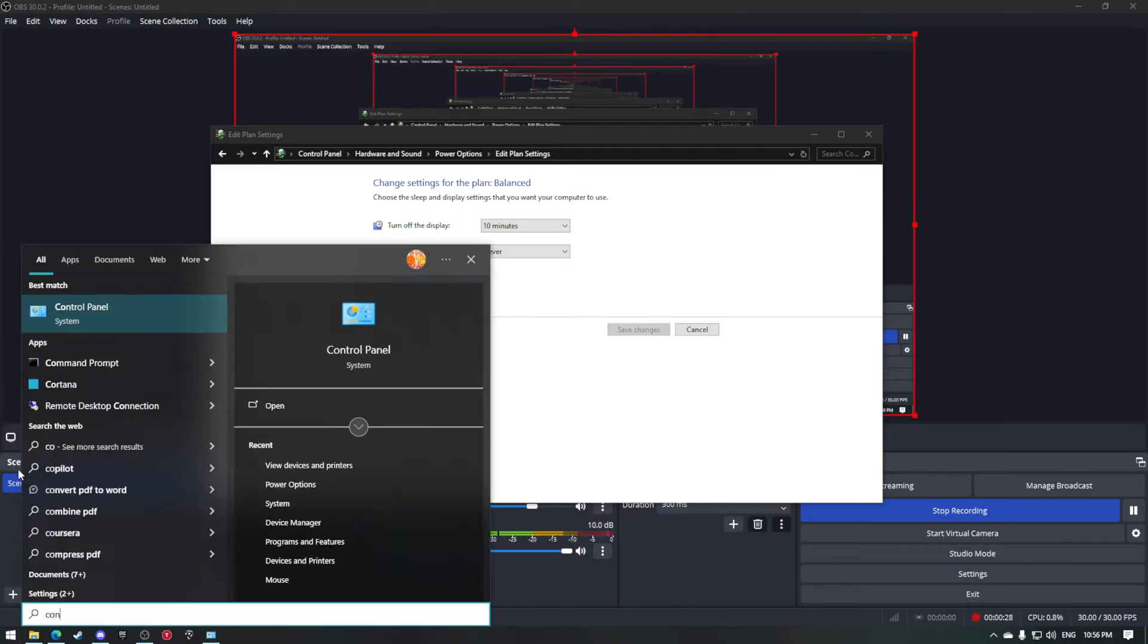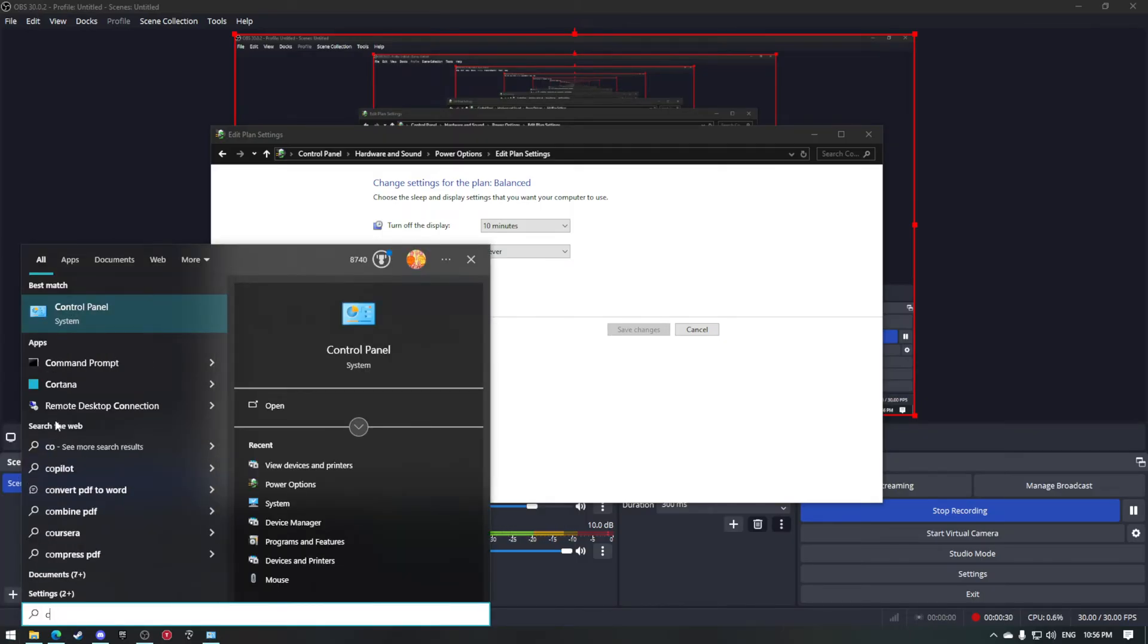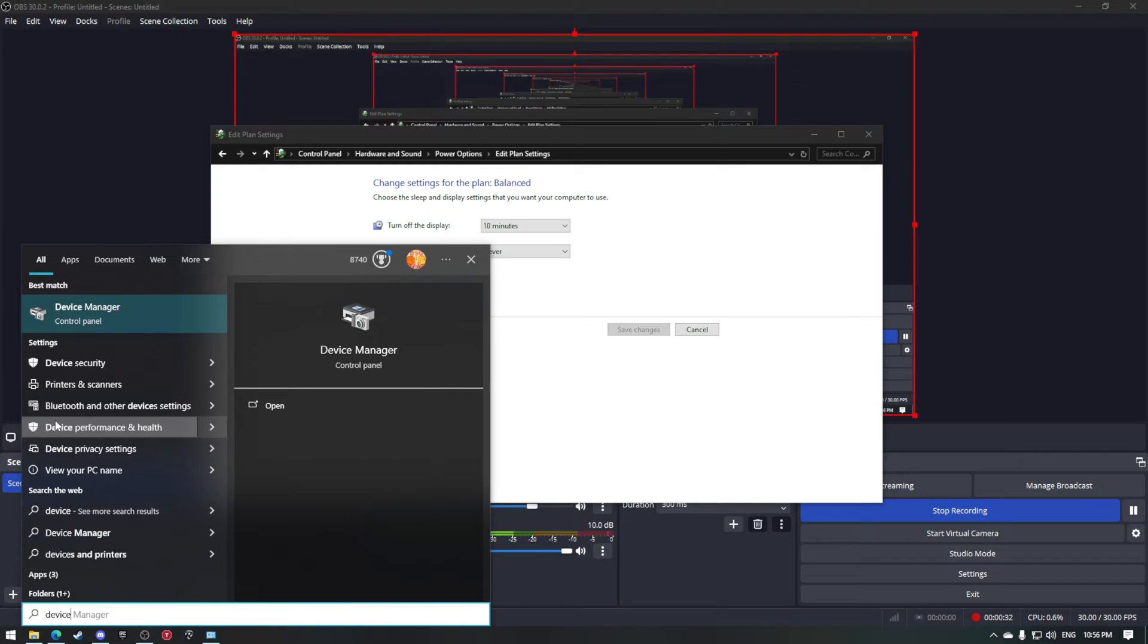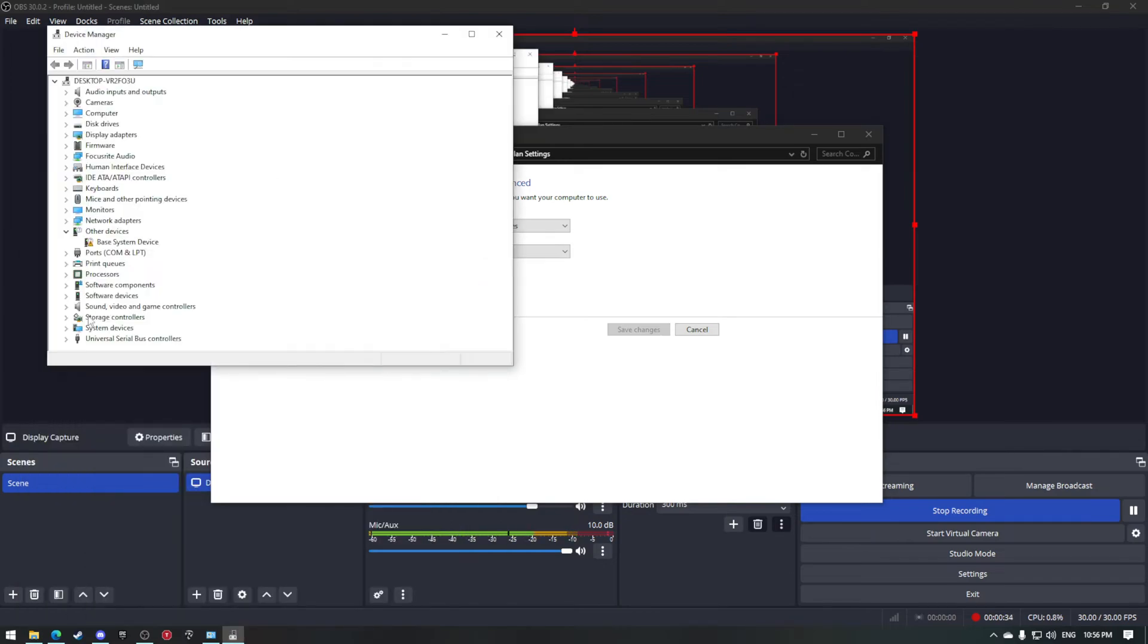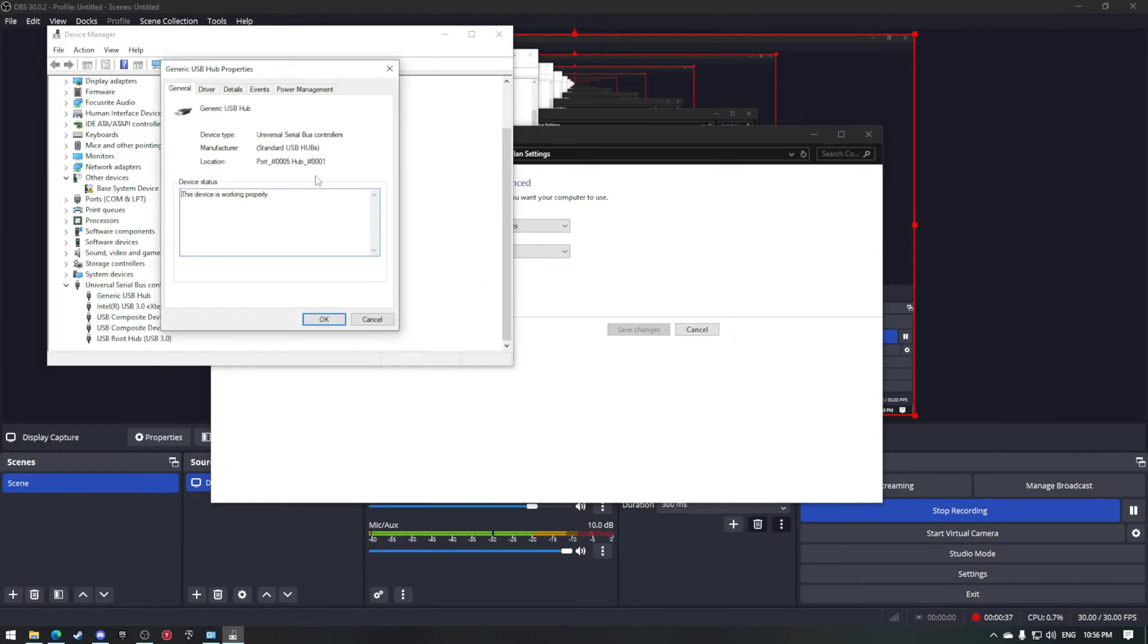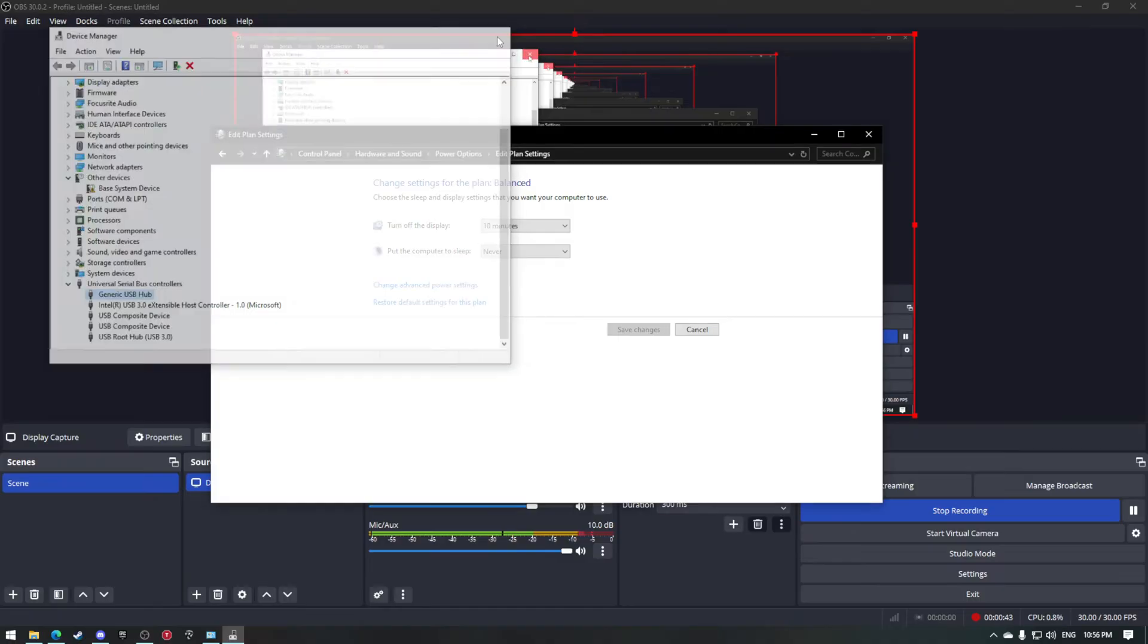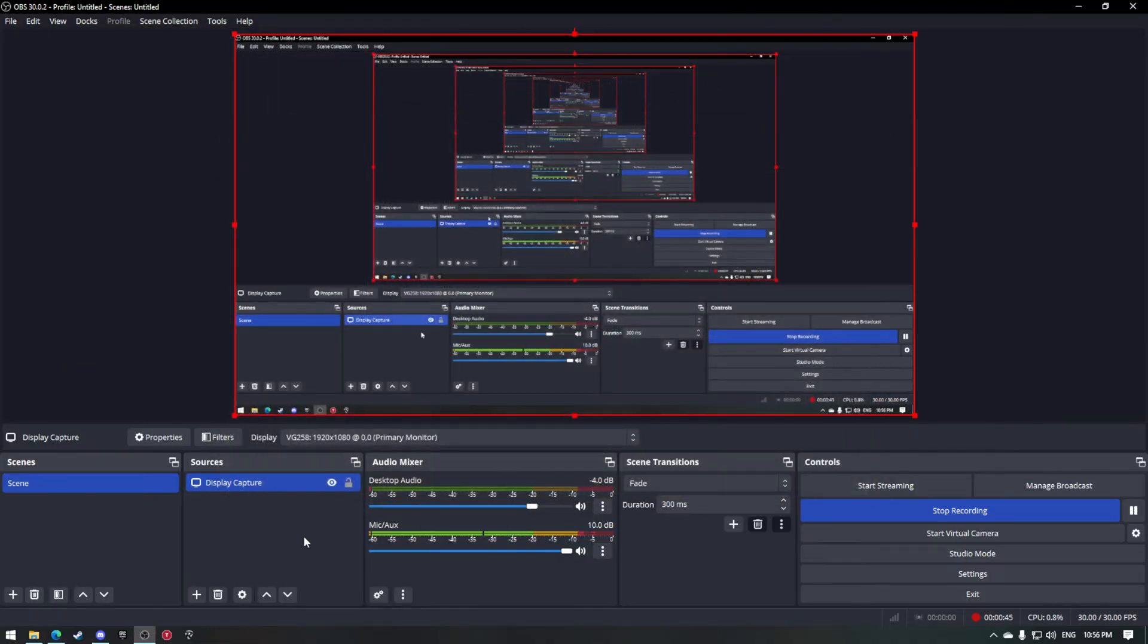Another thing you could do is go to Device Manager, look for Universal Serial Bus controllers, then right-click each individual one, go to power management, and untick 'allow the computer to turn off the device to save power.' That makes sense, right? Because the computer is turning it off to save power, so that's why the audio just keeps cutting out.